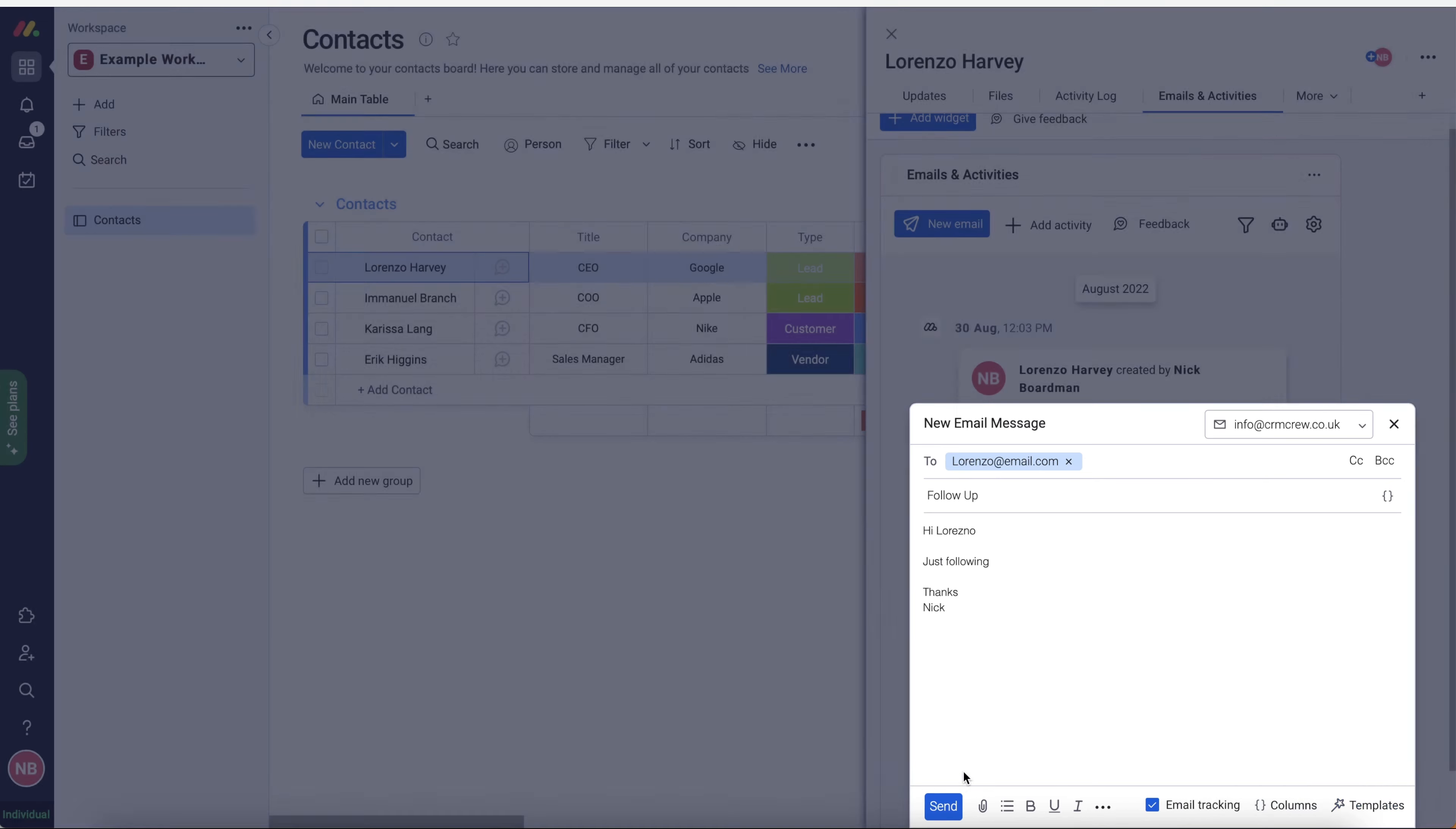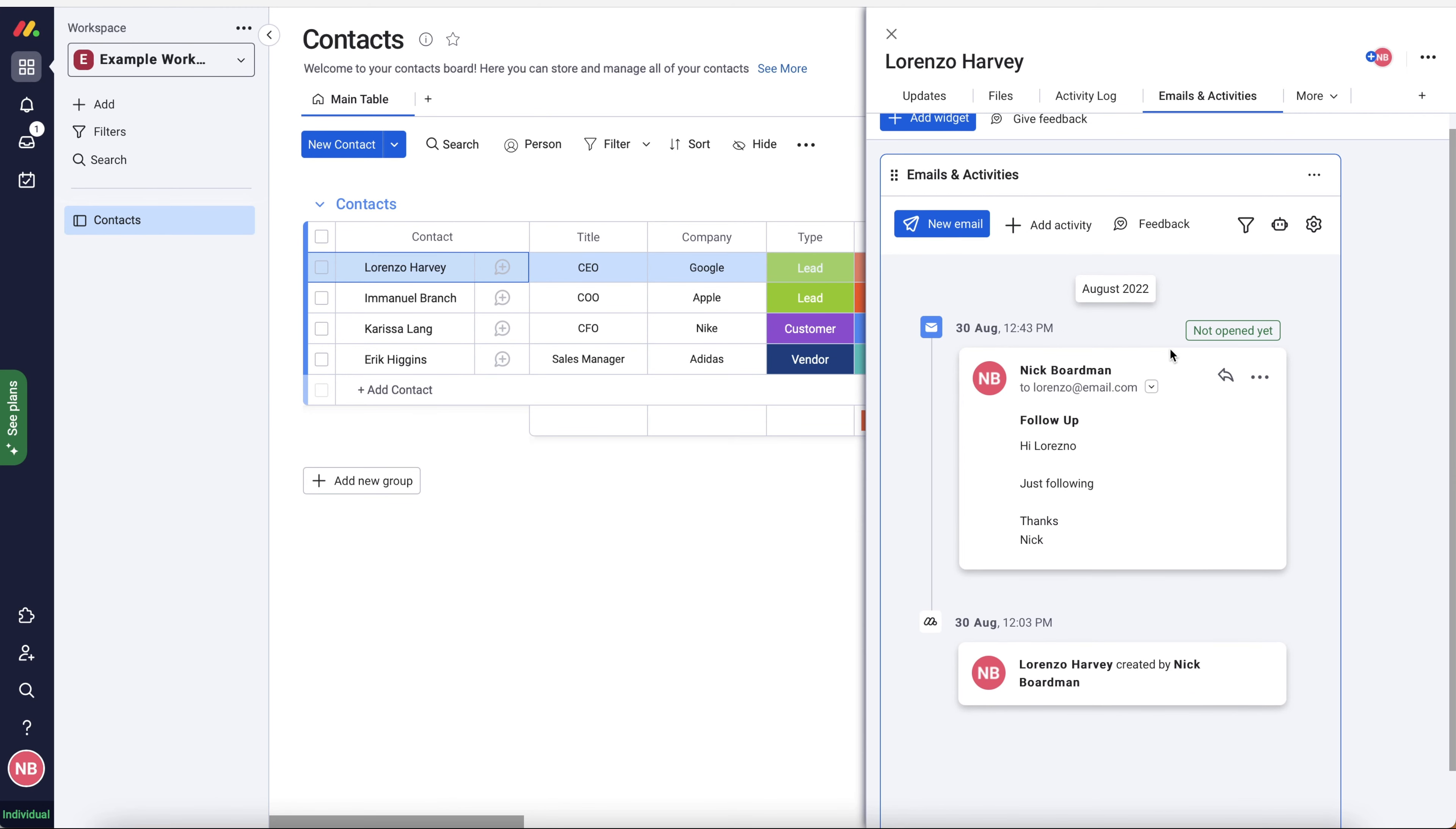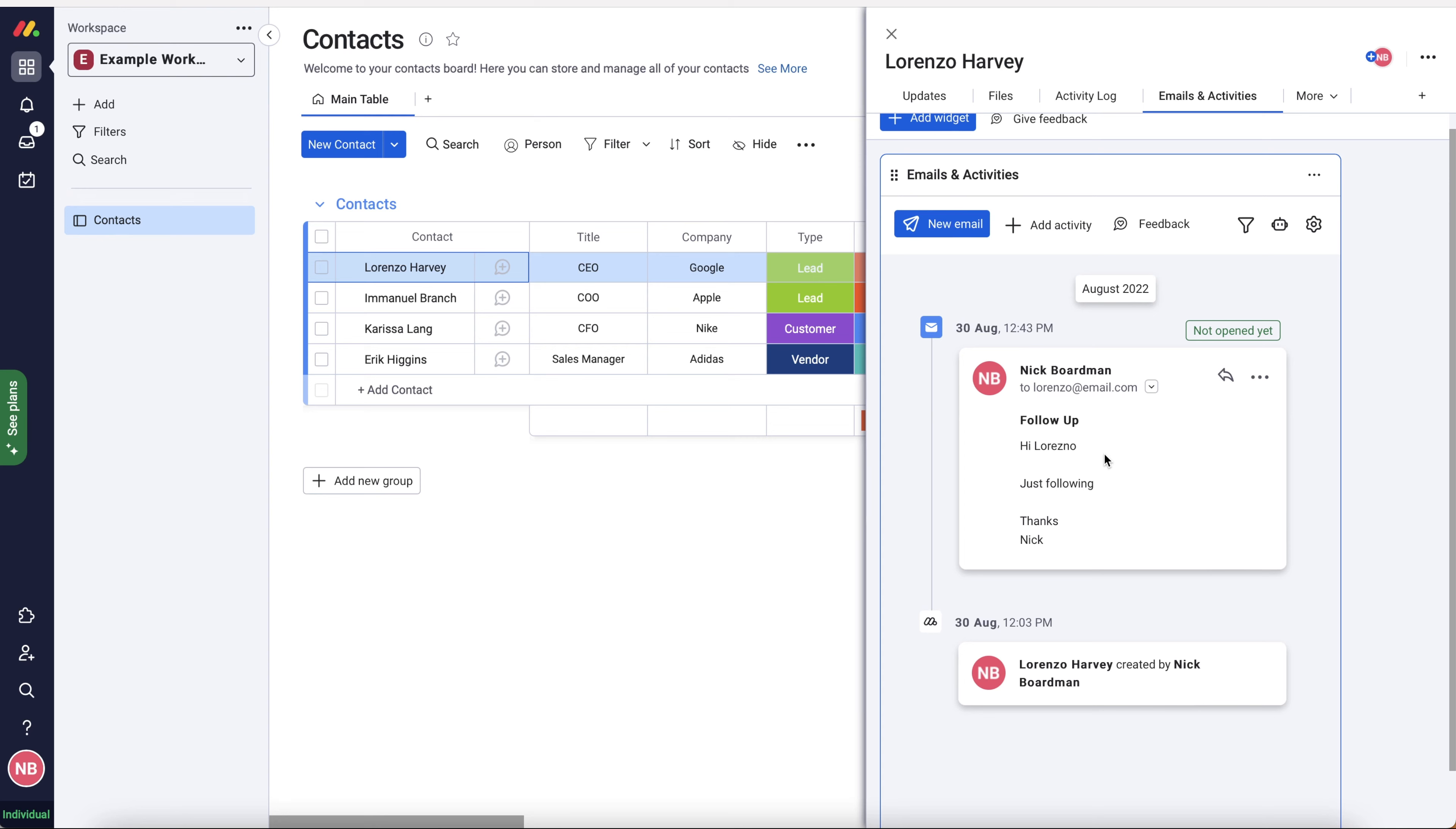So once you're happy, then you can go ahead and just press the send button, send that email. You can see the status. You can see what the email was. You've got a few different options. We've got the reply button. We've also got a three-dotted button where we can reply or reply and full screen. So that is the emails, how to use emails inside of monday.com, how to send emails, how to manage them as well.